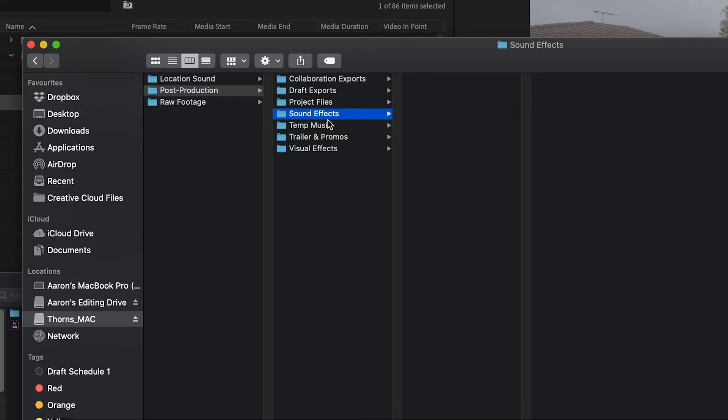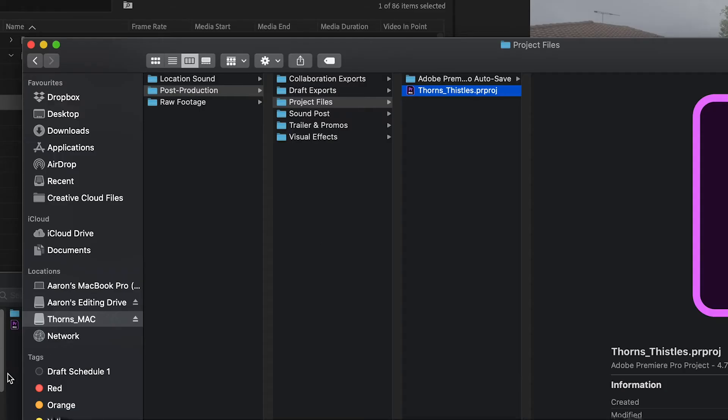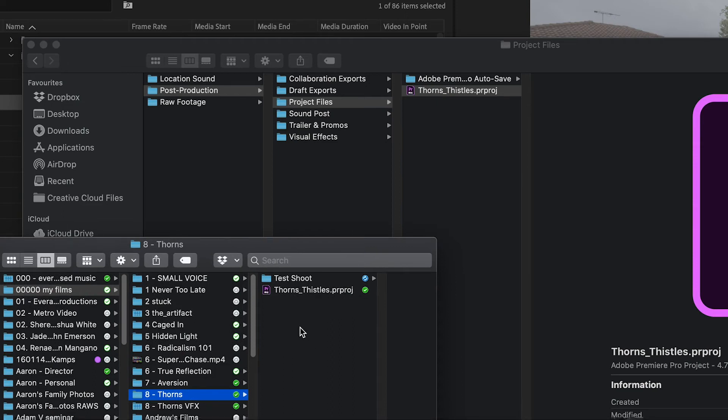You may even have a folder in here for trailers and promos. So everything is categorised, easy to find. You may not want to call this sound effects — you might just want to call it sound post in general, and then within sound post have a folder for sound effects. Essentially, it's just about organising everything so you know where things are and it's easy to find. It doesn't have to be the system that I use, just something that works for you. One of the things I also do is obviously back all of this up onto another hard drive, and I also always put my project file into Dropbox as well. As you can see, I've got my Dropbox folder with Thorns backed up in there.